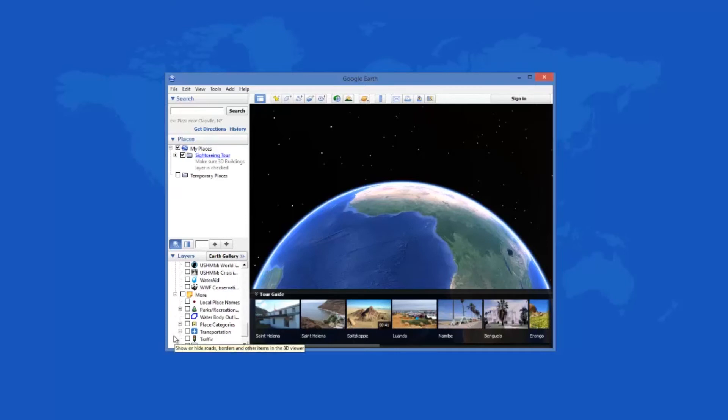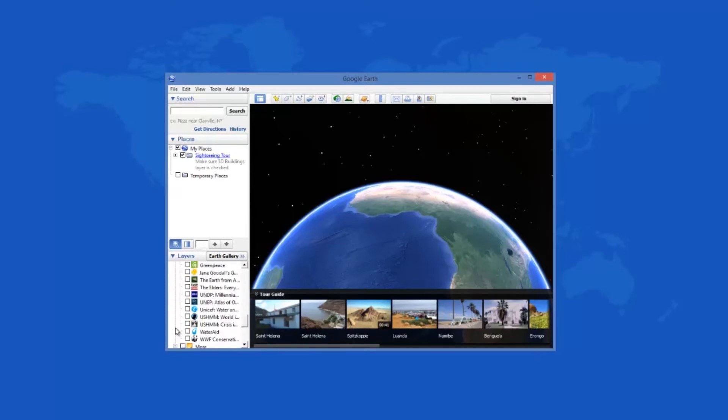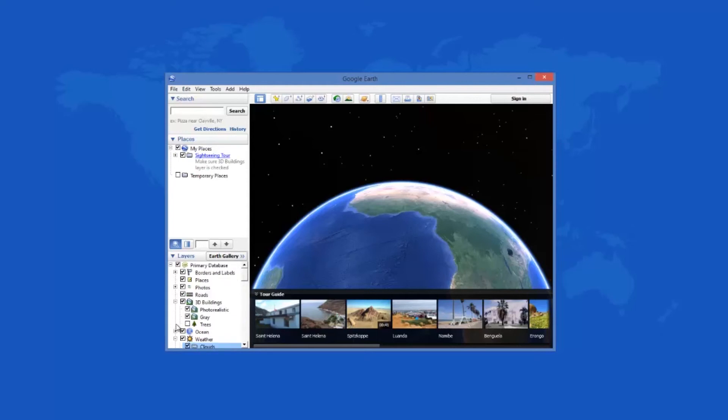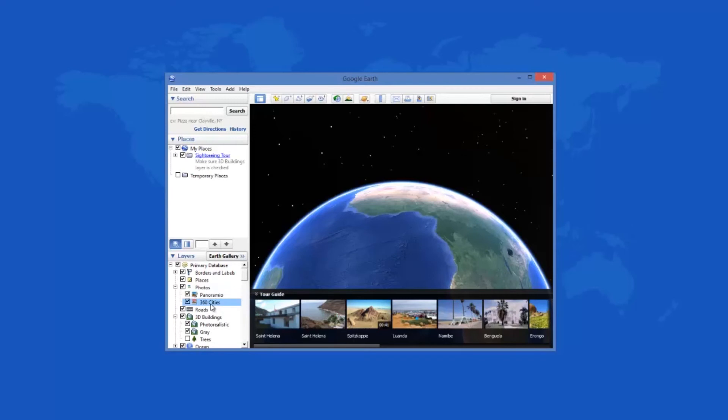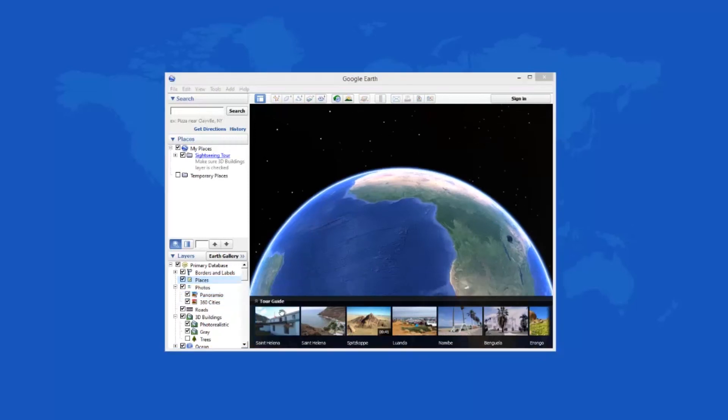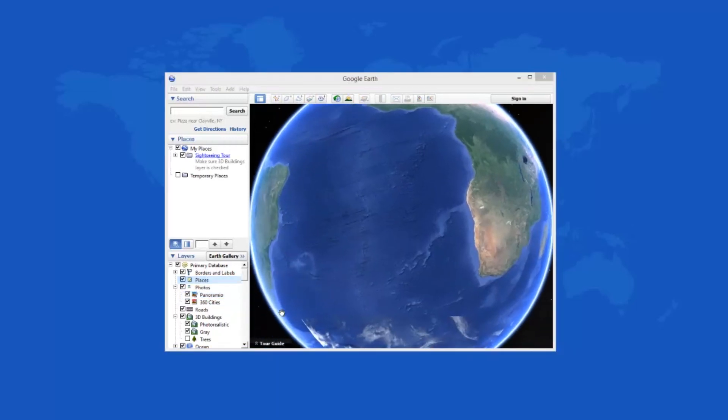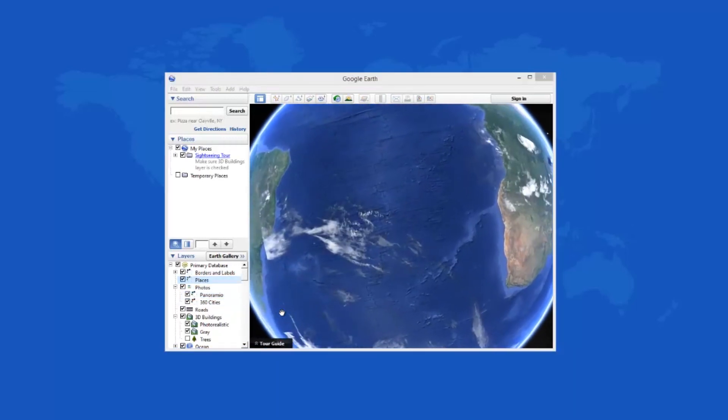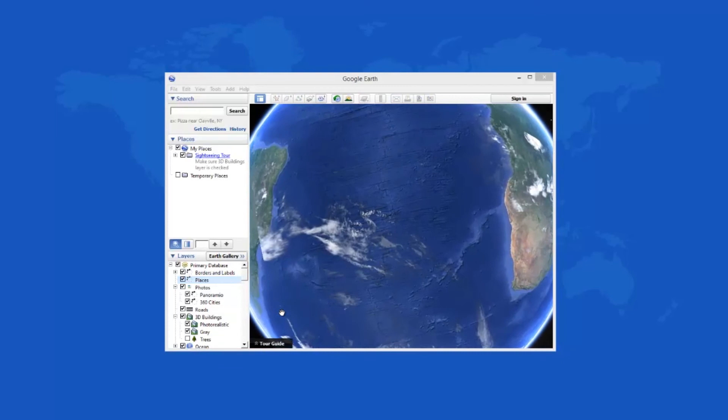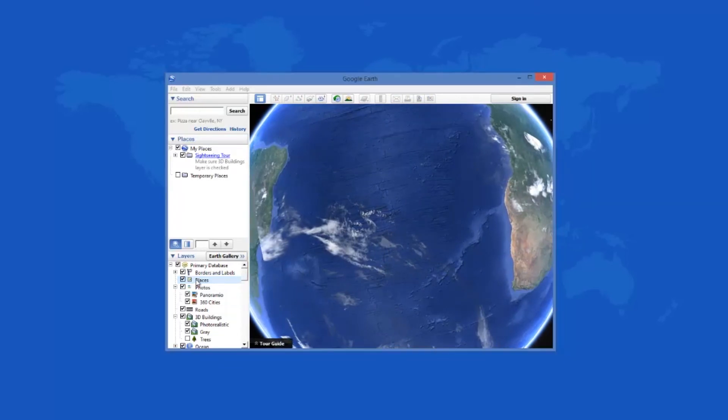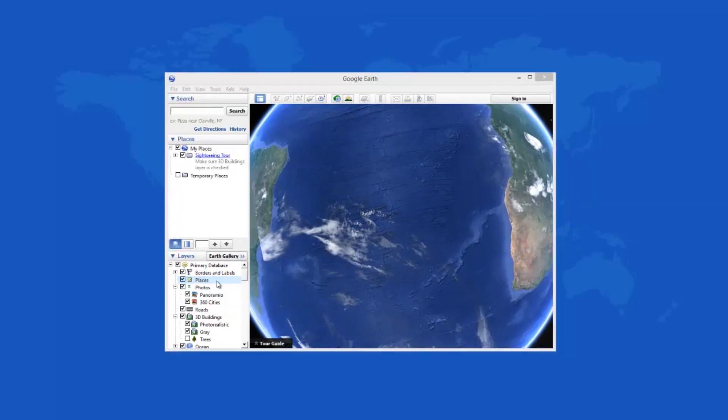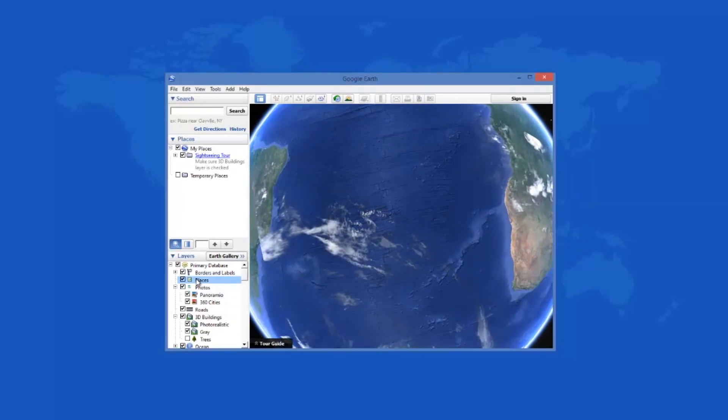Many of us have dreamed of traveling the world and seeing new places. However, there aren't many of us who can truly afford such a circumnavigation of the world. Google Earth puts the whole world in your hands or rather on your PC. Google Earth 7.1.2.2041 allows you to go wherever you want with just a few clicks and it is absolutely free of charge.